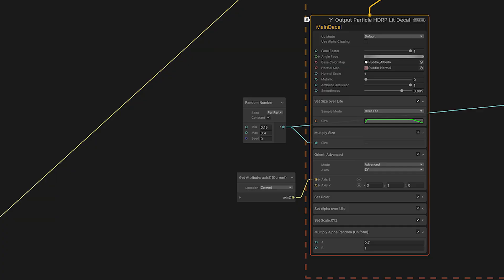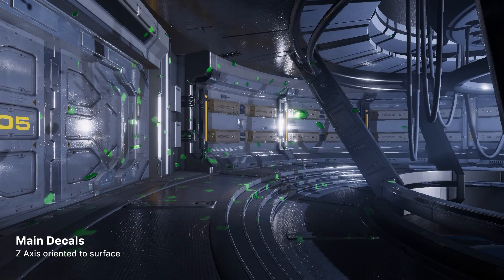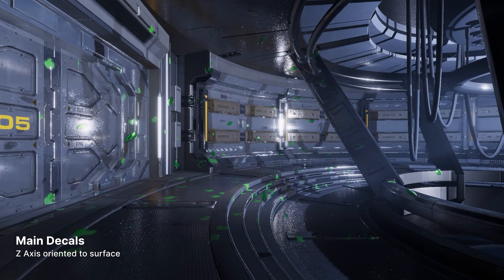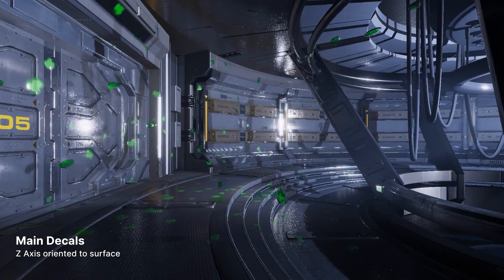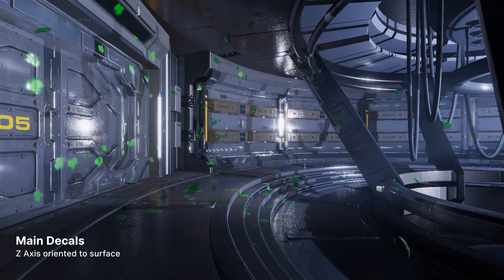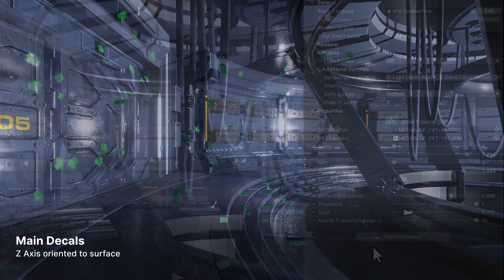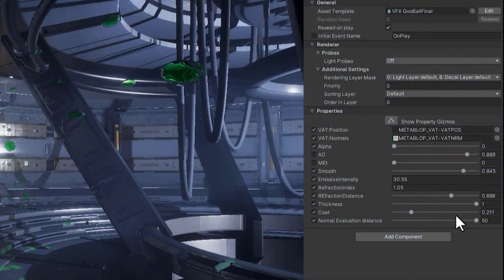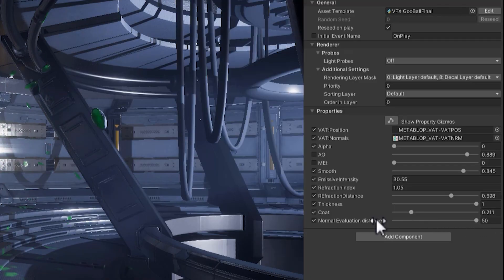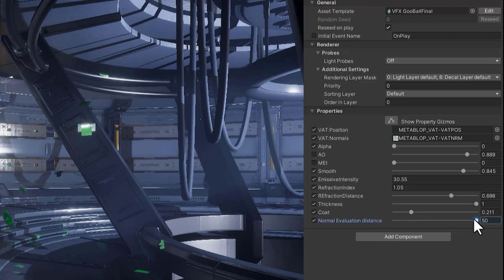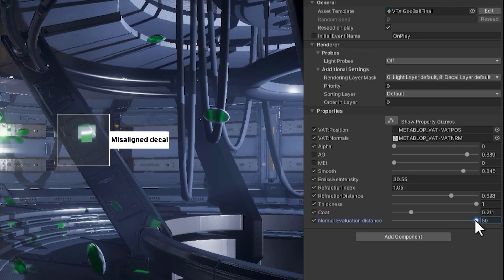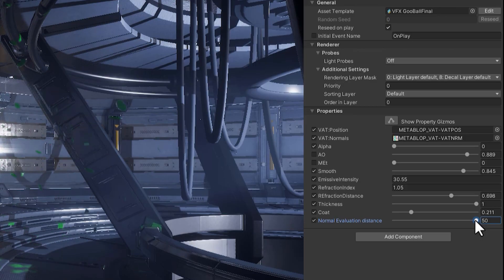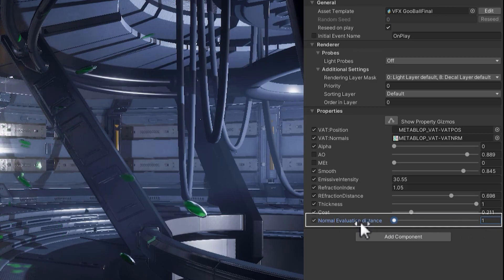And that extra block does the trick. Our splats now hit the walls, floor, and ceiling correctly. Note that this is an approximation. If you sample points from a corner or edge in the mesh, your decal can still get occasionally misaligned. Adjust your settings to minimize these issues.